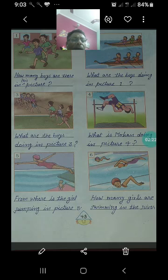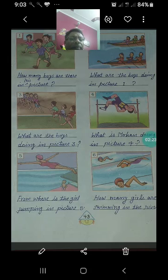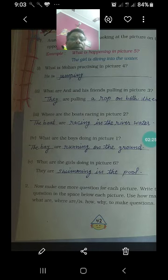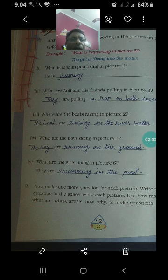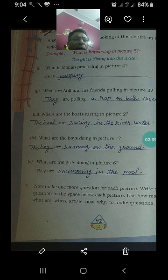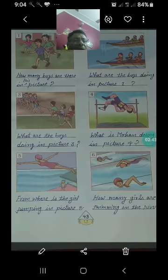Picture 4 में Mohan क्या कर रहा है? He is jumping — वह कूद रहा है। What are Anil and his friend pulling in picture 3? Picture 3 में क्या हो रहा है?